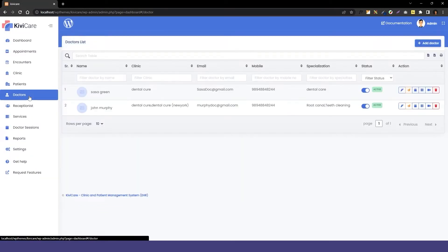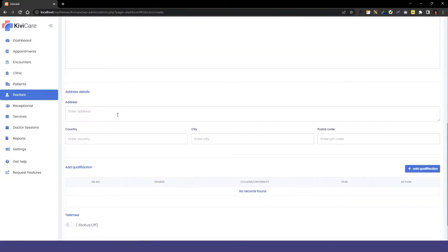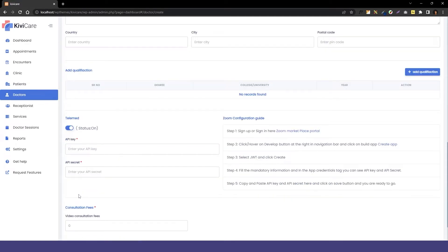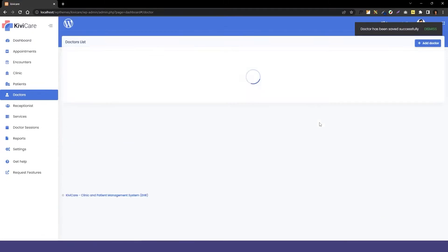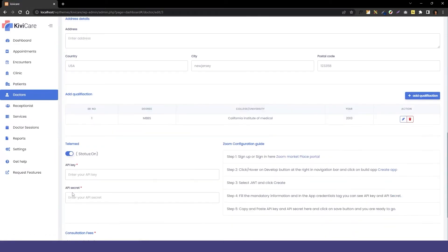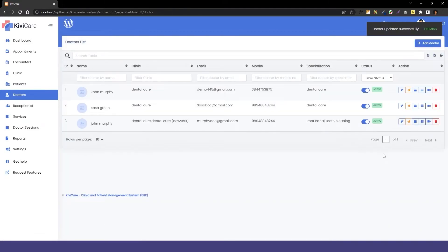Now move to the doctor tab where you can add the telemed service for a new or existing doctor. Fill in the information, and scrolling down you'll see the telemed option — turn it on. You'll need the API key and API secret to enable the telemed option; if you don't know how to generate them there is a guide next to it, and we also have a playlist video. Add a consulting fee, click save, and the doctor is added. For an existing doctor the process is the same.